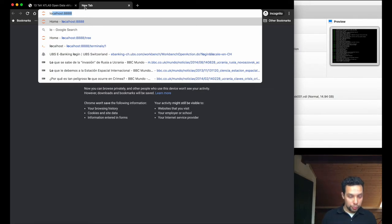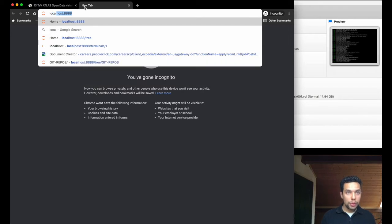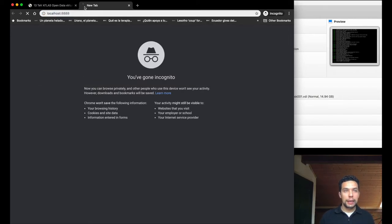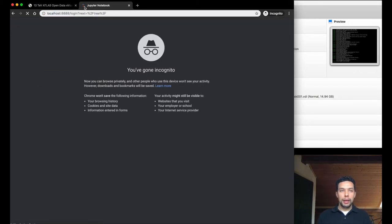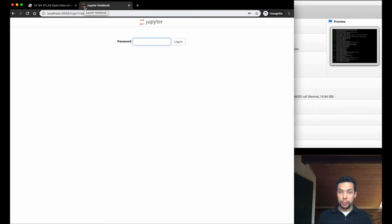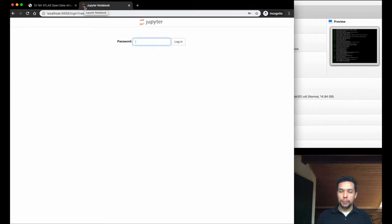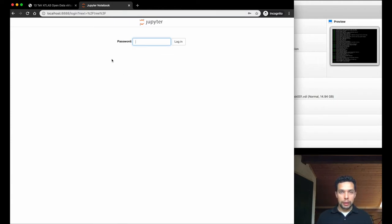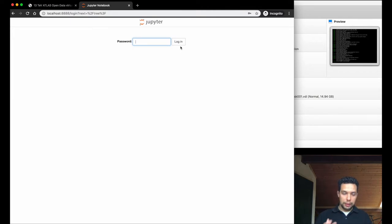What is not the first time I do this here. So localhost 888, and we'll be connected now to our virtual machine. The first time, and once again, only the first time that you install a virtual machine, it will appear this interface where they're asking you for a password. So as I already mentioned, the password here will be root.